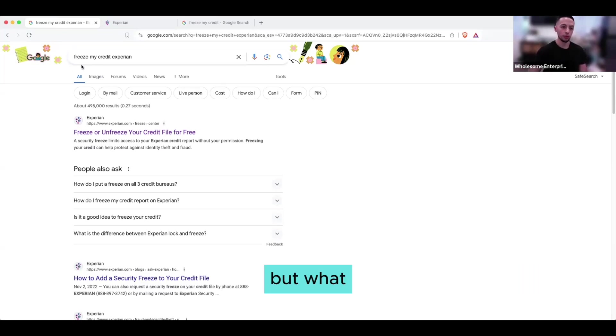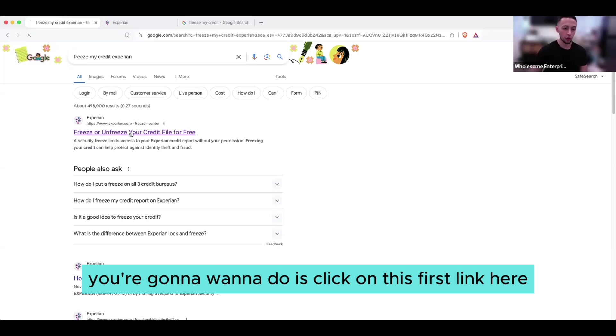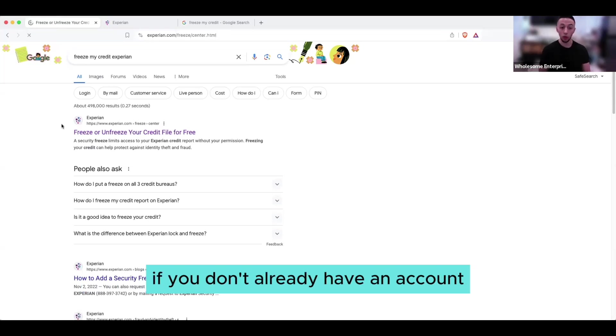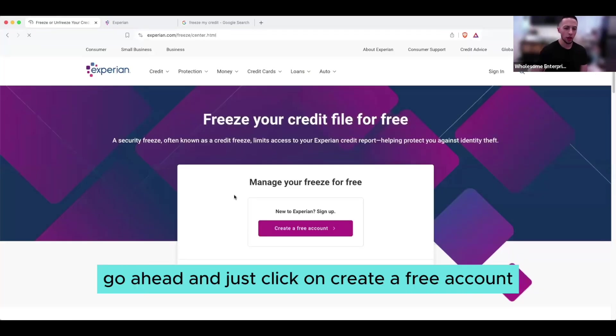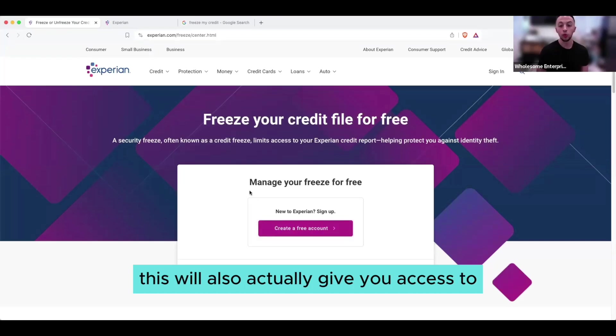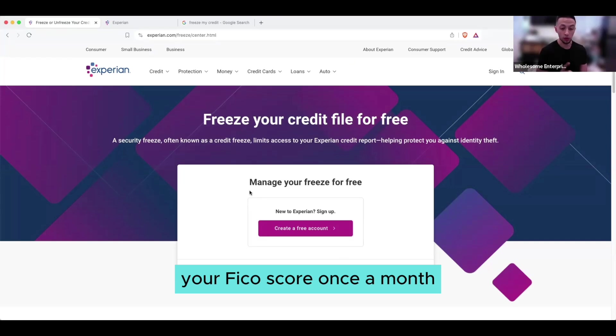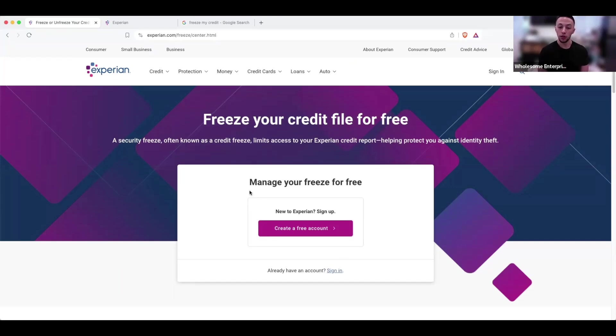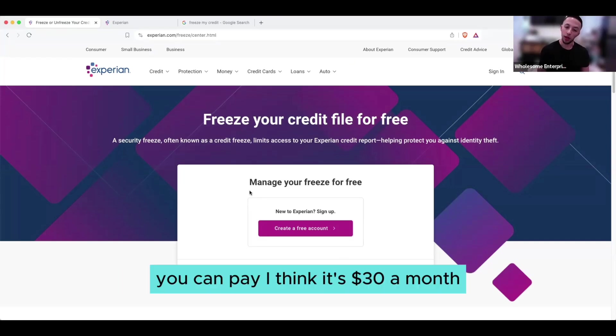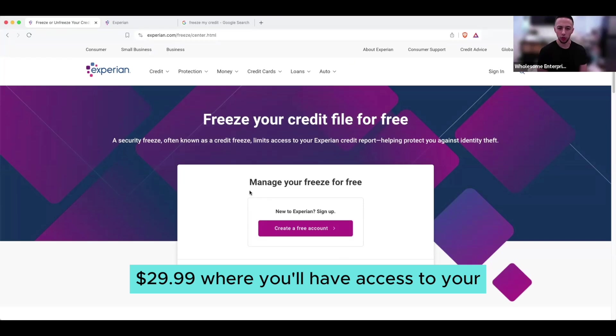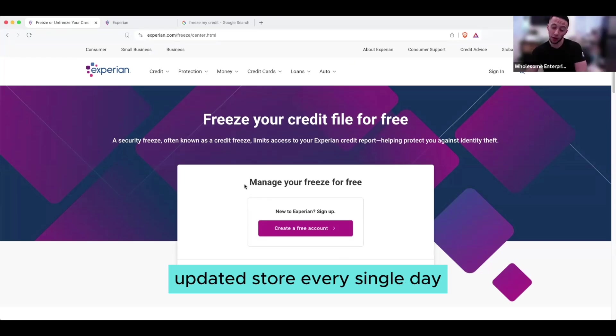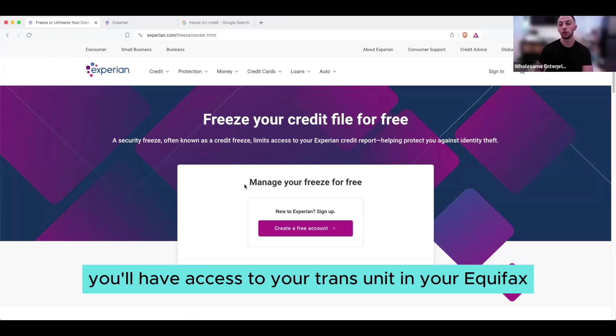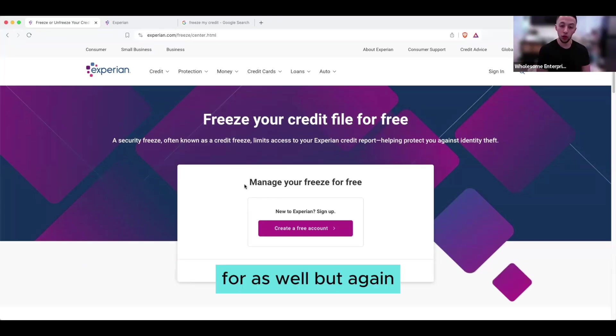You're just going to create an account. If you don't already have an account, go ahead and just click on create a free account. This will also actually give you access to your FICO score once a month, so it's going to update once a month for free. You can pay, I think it's $30 a month, $29.99, where you'll have access to your updated score every single day. And then once a month you'll have access to your TransUnion and your Equifax score as well.